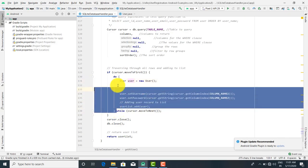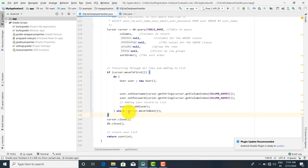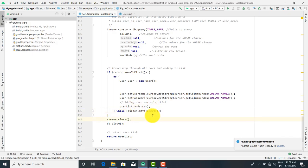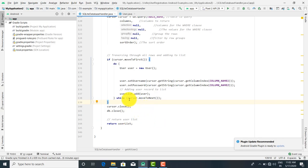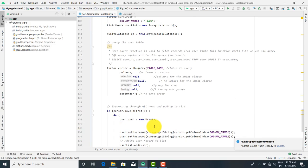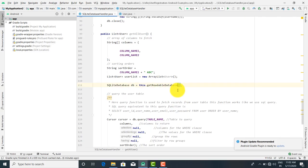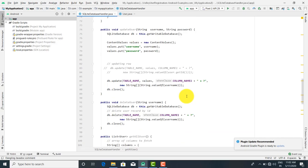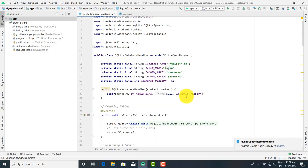Now userList.add — we are going to add the User object. This is the do-while loop. We continue till the last record, using cursor.moveToNext to call records one by one. Then cursor.close and db.close. After that we return this userList, which is the return type. So here is the code for database connection and for insert, update, delete, and select. This is all done with the database.